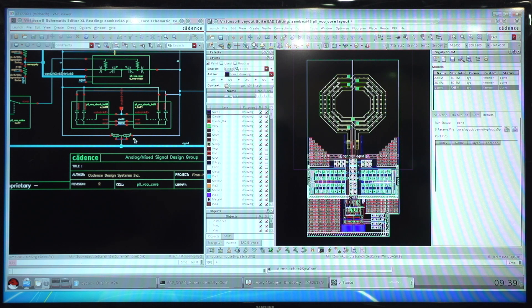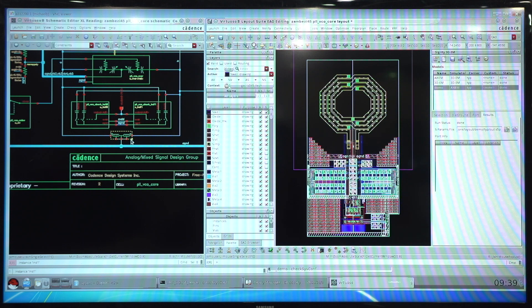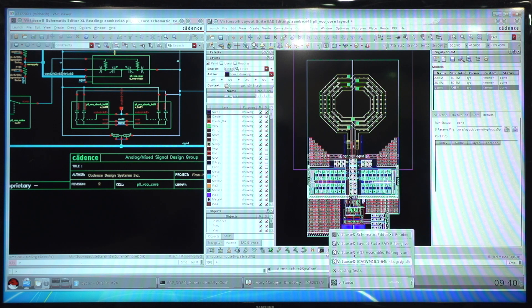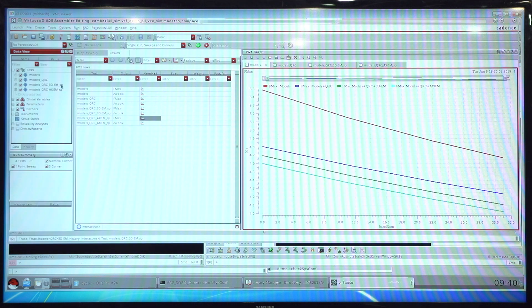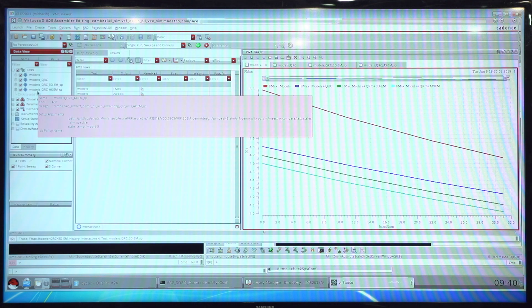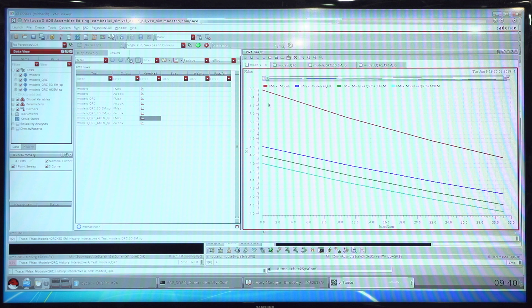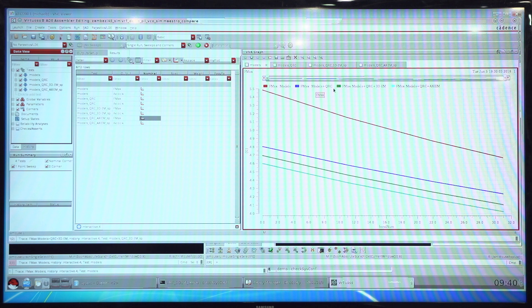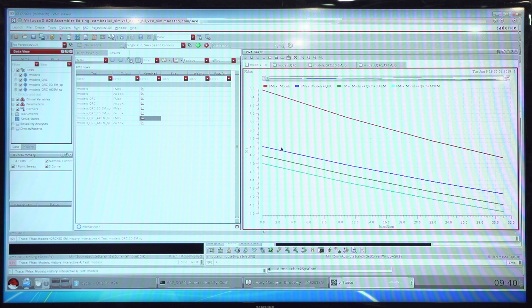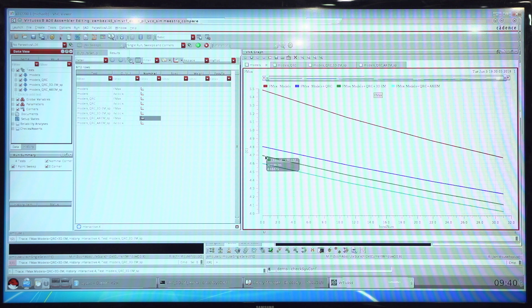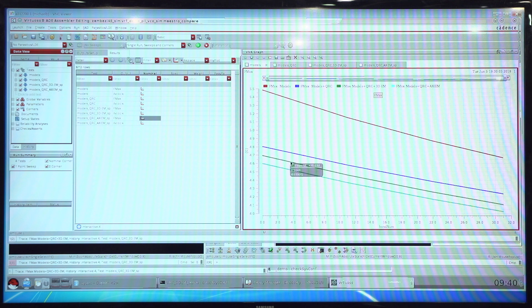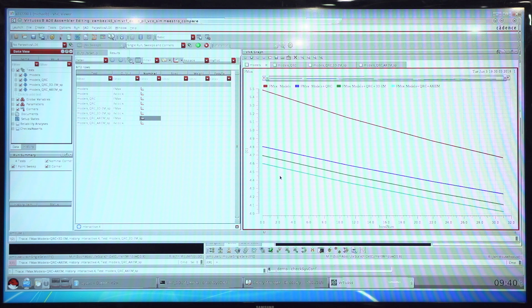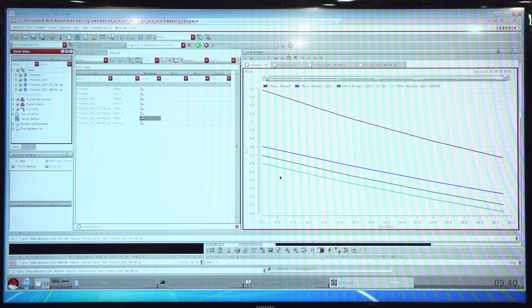Once you have the extracted views, you make use of the hierarchy editor and the switch view capability to be able to do circuit simulation. If I switch to ADE, I've set up four different tests to compare the oscillating frequency of the VCO under various conditions. Here we're taking a look at the original golden schematic with just model files. Then we add in the QRC extracted results. From Quantus QRC, we can see the oscillating frequency over the tuning band decreases due to the additional capacitance. Then we add in the S parameters from the 3DEM run. Then we compare that with the S parameters from the Axiom run. You only have to run your QRC extraction once on your design and based on the connectivity information that exists in the extracted view and in the S parameter views, you can mix and match and very quickly do what-if analysis on the entire circuit simulation.